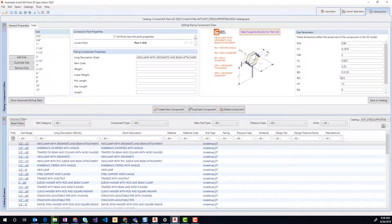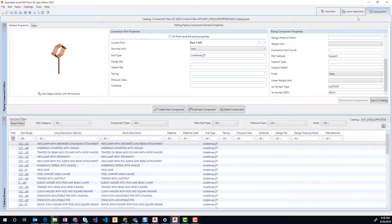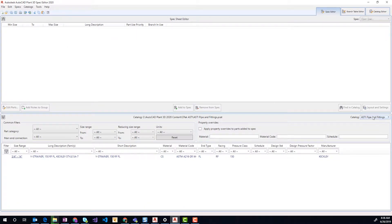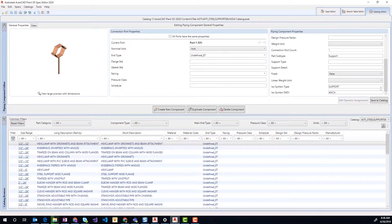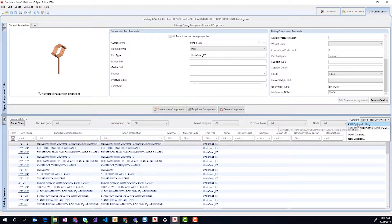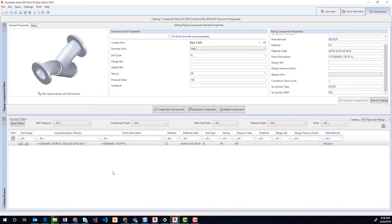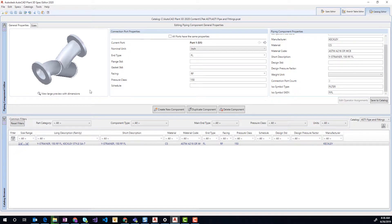The other thing we're going to start including in 2020 is some additional content. The first item we're adding is a three-point wye strainer. Out of the box, the three-port is not available, so you can't place a drain valve off the bottom of a wye strainer. So we've added one in our ASTI Pipe and Fittings catalog.